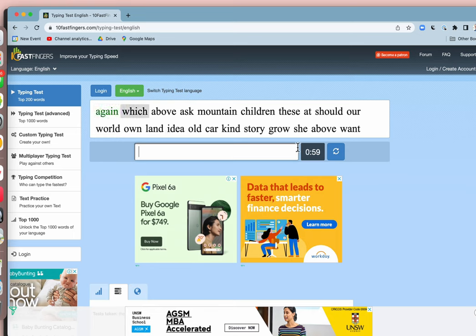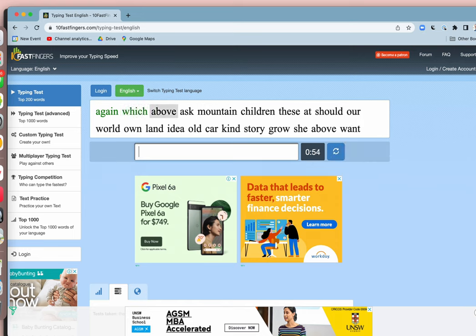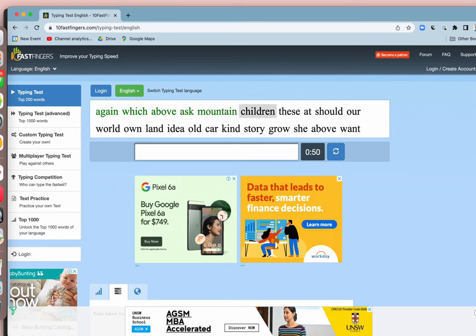You can see here the minute timer. But you don't have to do the whole minute. What you can do is keep typing. Go slowly first of all.